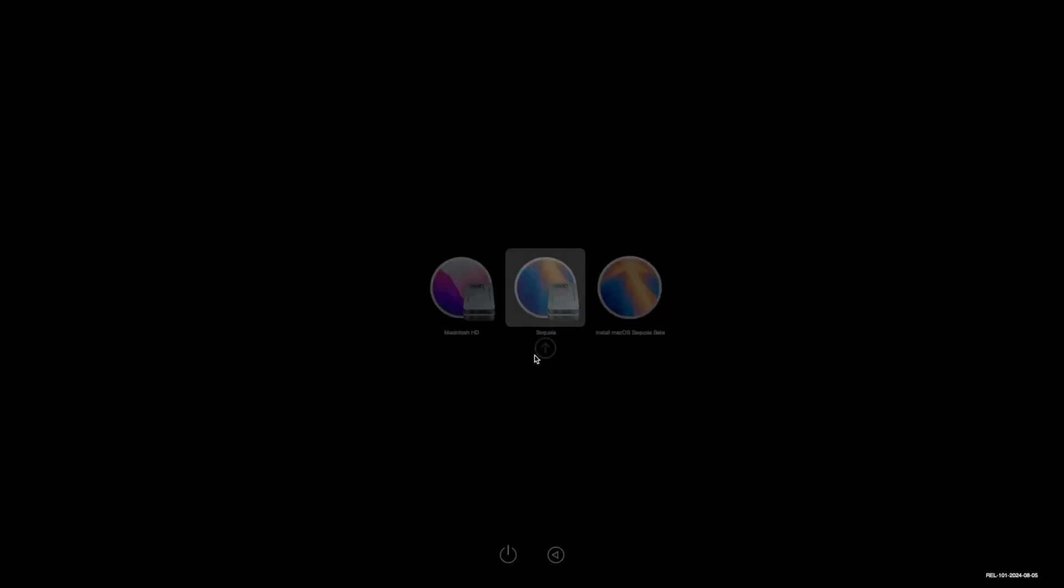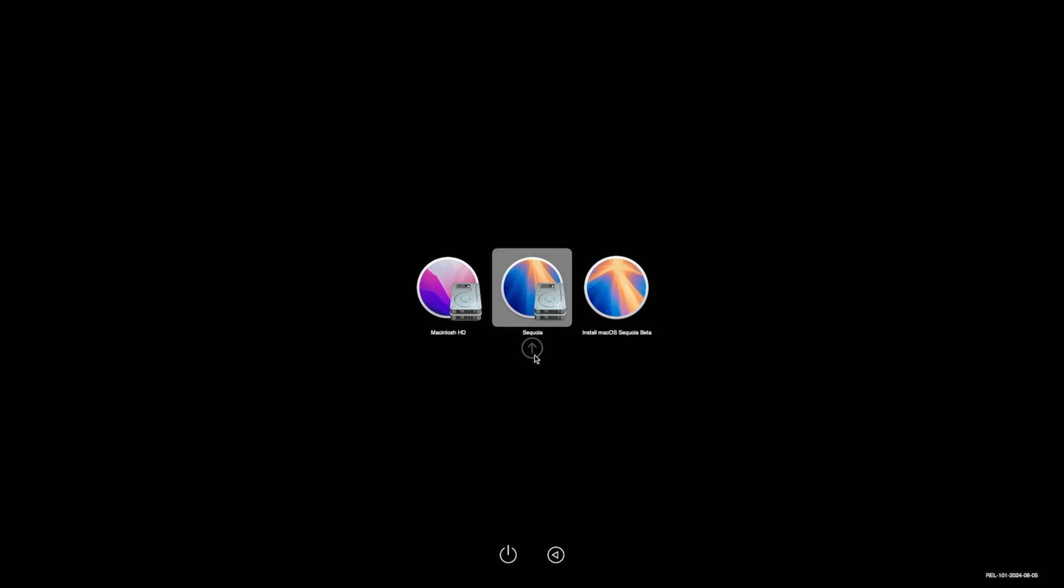Now one thing to just bear in mind, it might not boot straight into Sequoia, it might go to your original partition. Don't worry if that's the case, just shut down the machine, hold the option key, and boot into the Sequoia partition. But as you can tell, it's just done it automatically here. It's found the Sequoia partition by itself and it's just going to boot it straight in. Now as far as I'm aware, it's around 35 seconds or so to boot in, so let's just see how long it takes us.